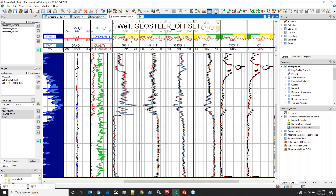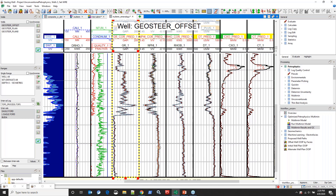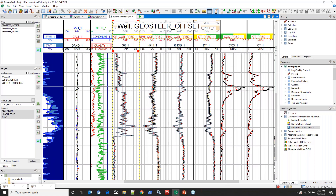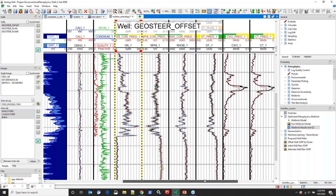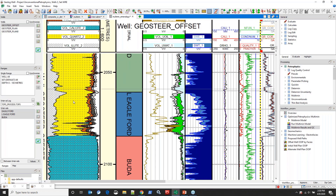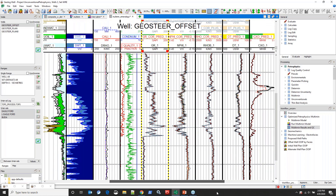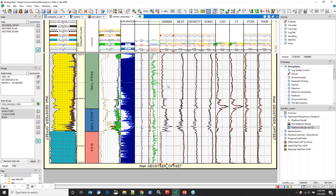In black is my actual wireline gamma ray log, and the dotted line represents my predicted gamma ray. You can see this for each of the other input logs as well. What you want to see is a good match between your wireline logs and the predicted logs — that tells you mathematically the model makes sense. Overall I get a pretty good match; things fall apart a little with conductivity, likely something going on with clay content, but over the general zone I'm happy with it.